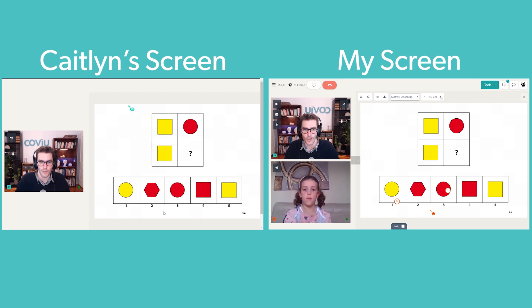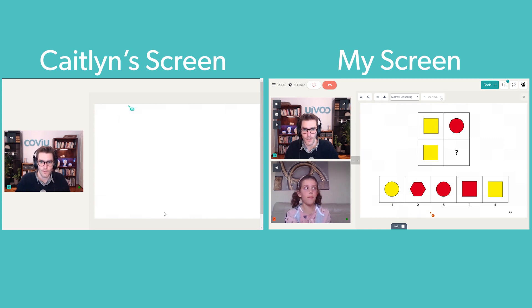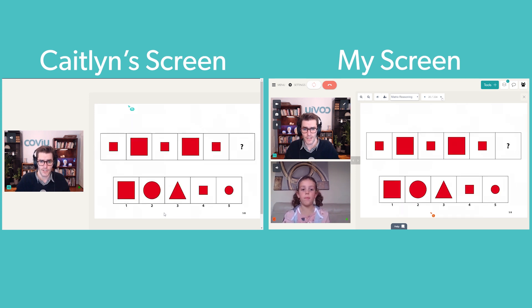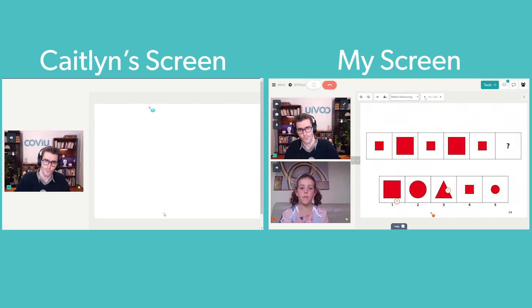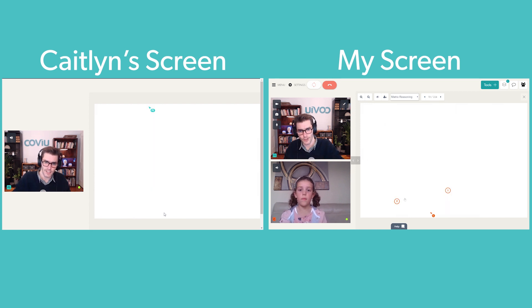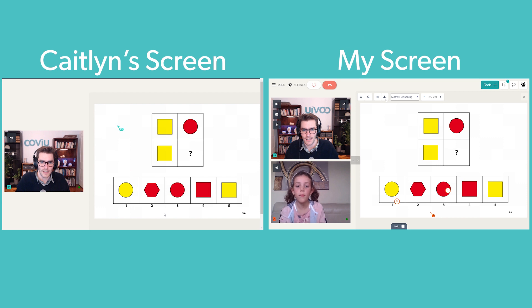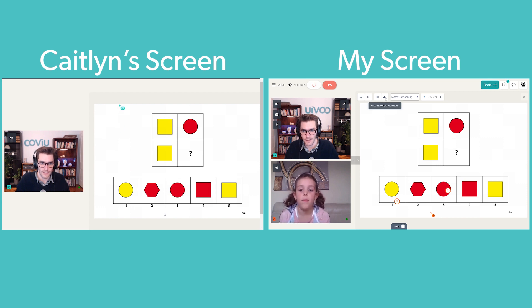It's worth noting that if you move to the next page and then return to the original page, the annotations remain there. You can always clear those annotations by clicking the Clear Annotations button at the top.